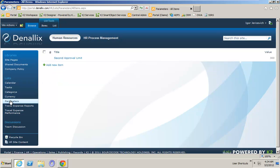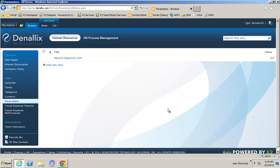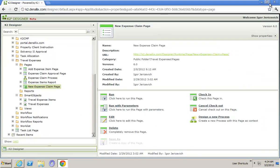I have another area of parameters and I've got one parameter here called second approval limit, and I've got 300 pounds inside there. Effectively, if I claim more than that, I need to go to that second level approval. Let's go and run that.